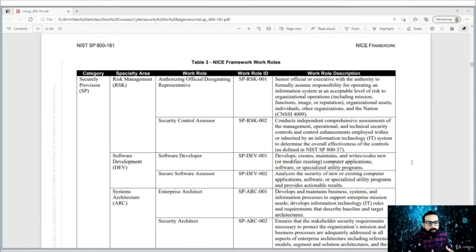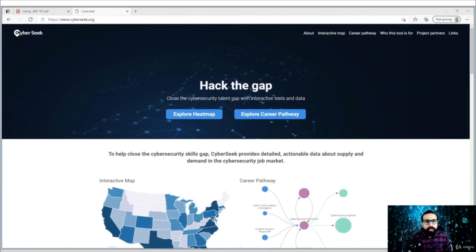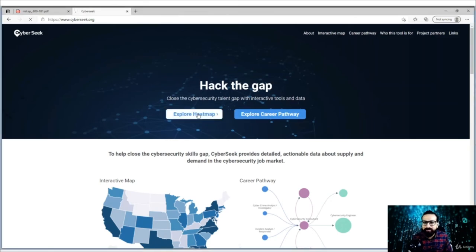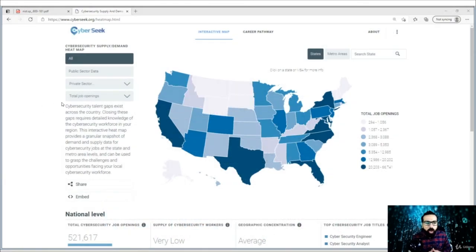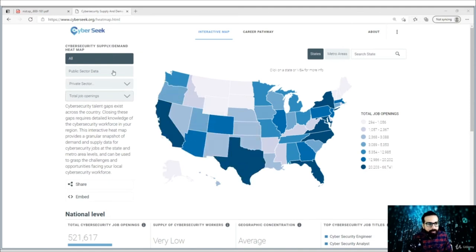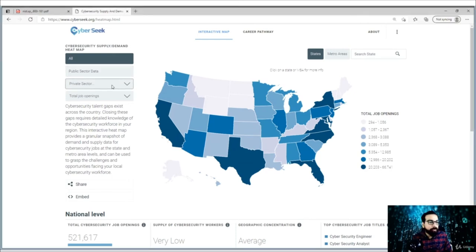One convenient tool that will help you make a career decision is CyberSeek.org. This website explores the cybersecurity job market and also contains a very interactive career pathway. Let's analyze the market first using the heat map. This heat map shows the job openings in all the states of the United States of America.